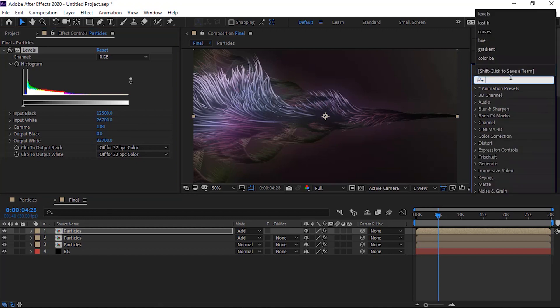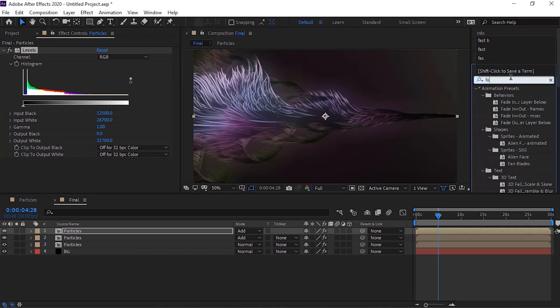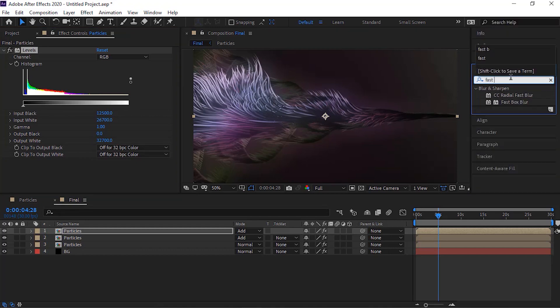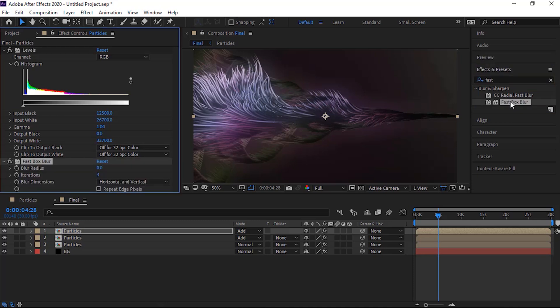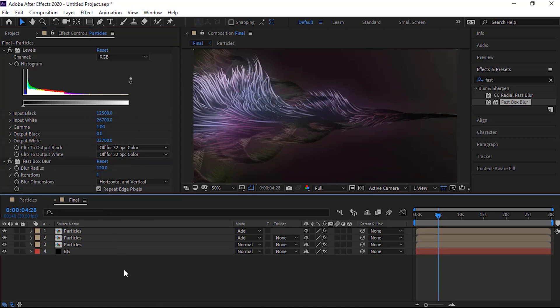Now add fast box blur effect to this layer. Change blur radius to 120, change iterations to 1 and also check repeat edge pixels.